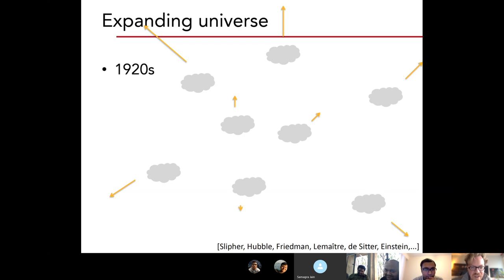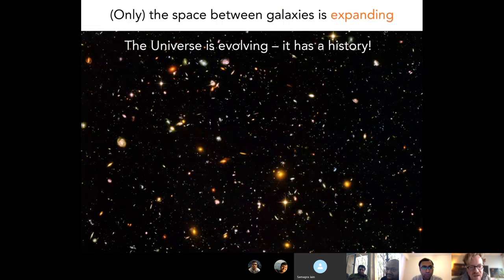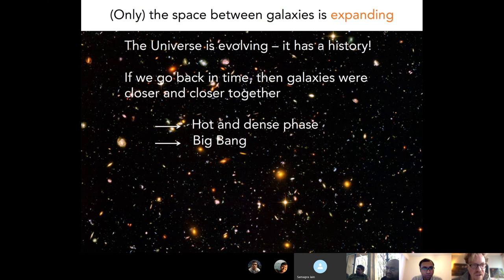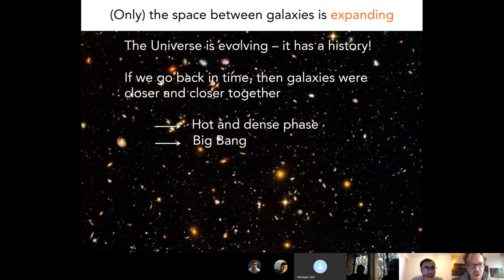If the universe has a history, that means there were some special conditions in the beginning, because everything evolved from these special conditions. In the standard Big Bang model, that's simply the Big Bang. And this model does not give us any way of characterizing these initial conditions — they are just put in by hand.